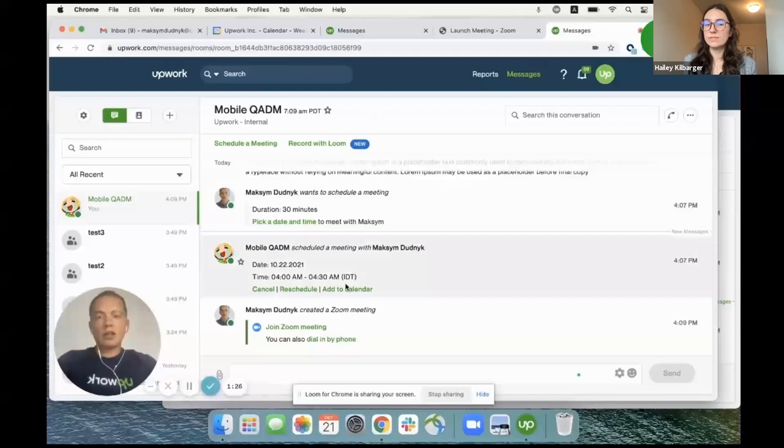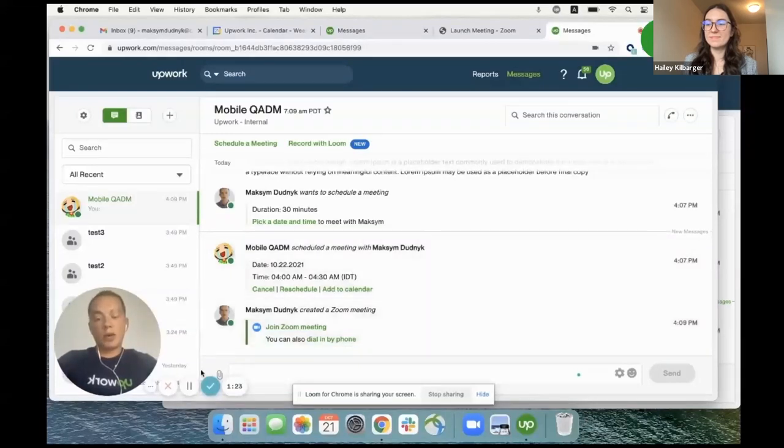So that's it. That's how you can schedule a meeting on Upwork. Thanks.